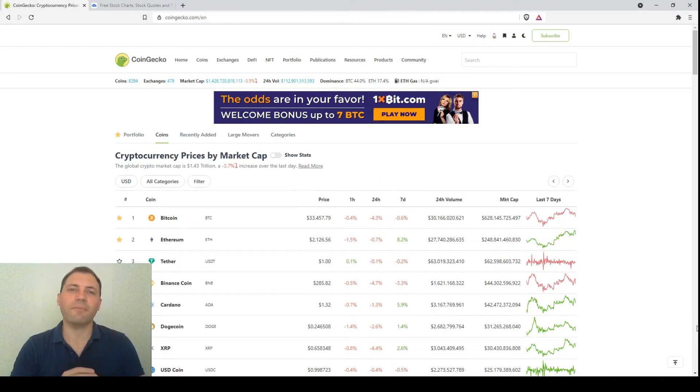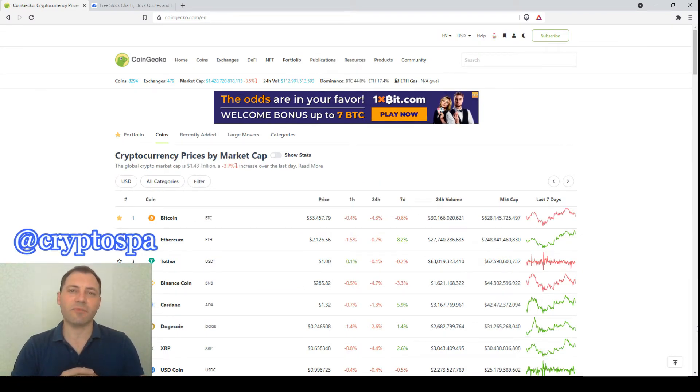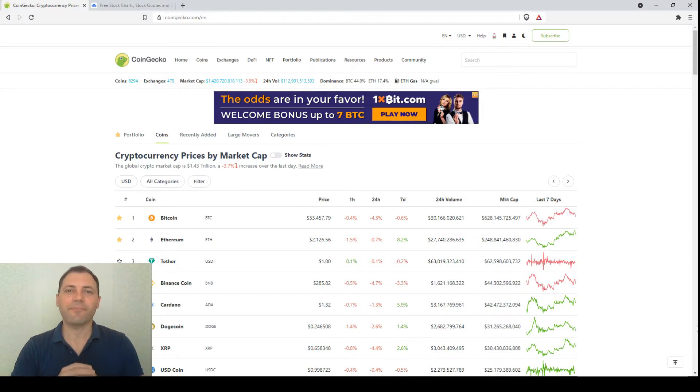Hello beautiful blockchain people! That's me again at Cryptospine. This is my next cryptocurrency market overview. Let's start.